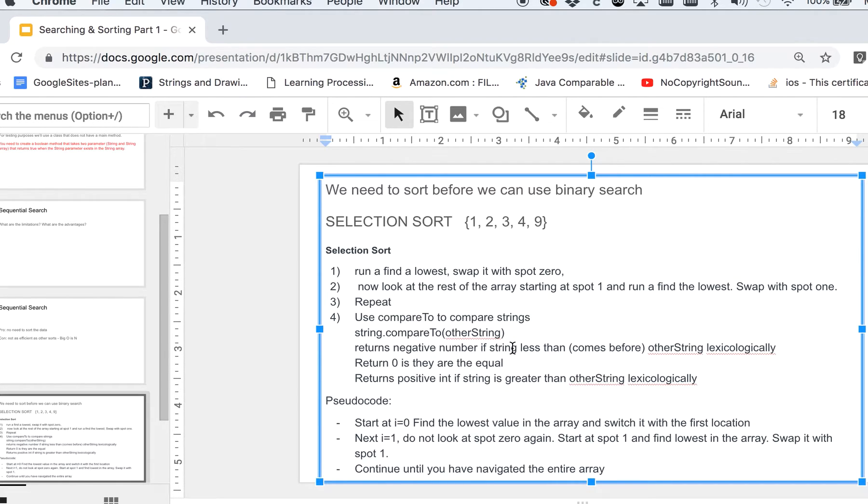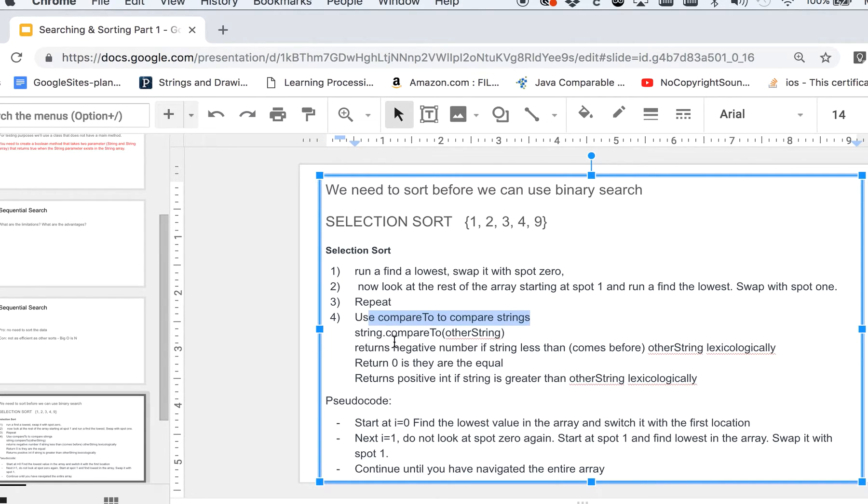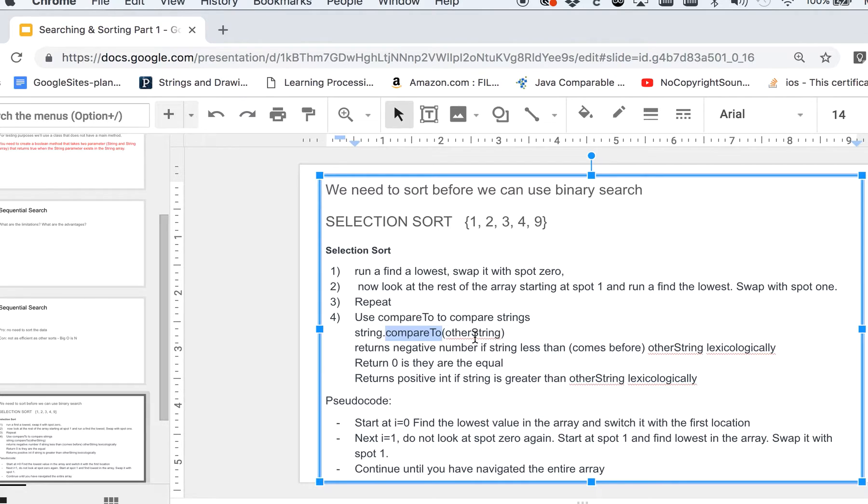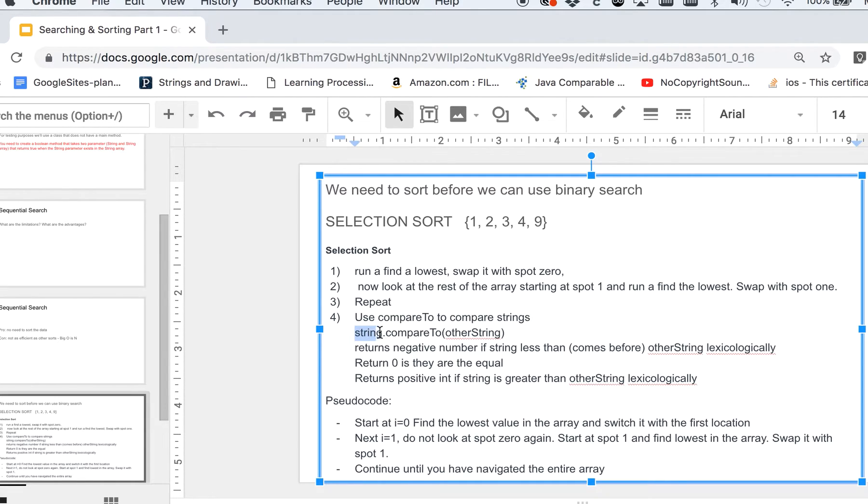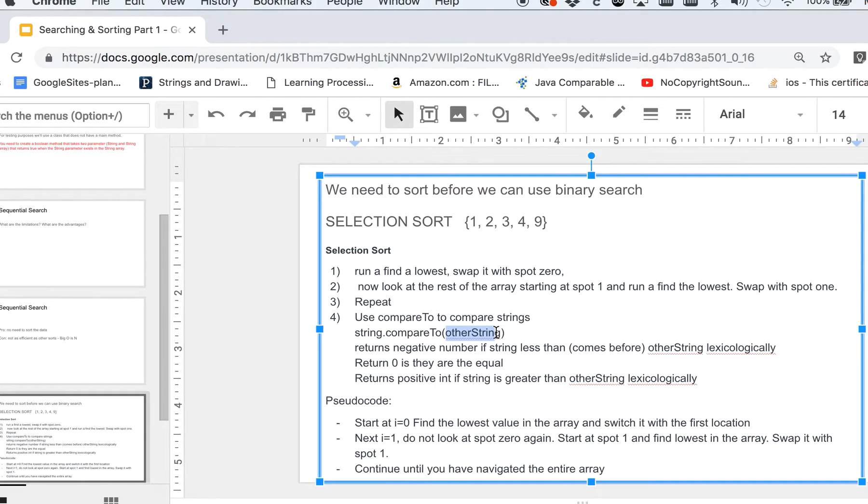I'm going to show you an example using strings, and when you're using strings you're going to need to use the compare to method. The way compare to method works is you have one string and you dot connect it to the compare to method, then put another string in the parameters. And if it will return negative if this string is less than the other string that we have in here.